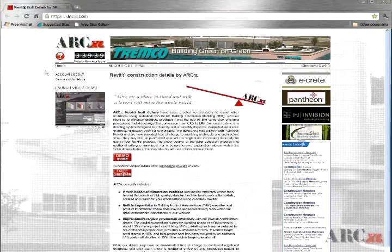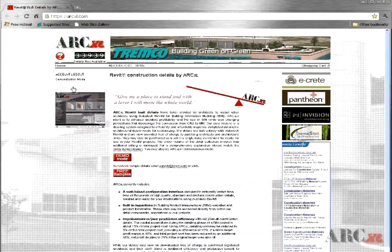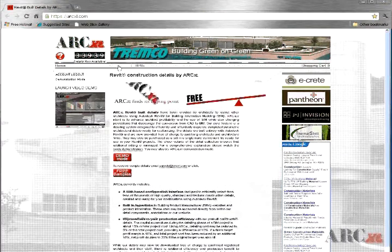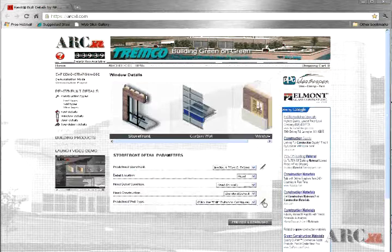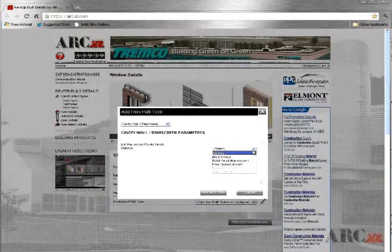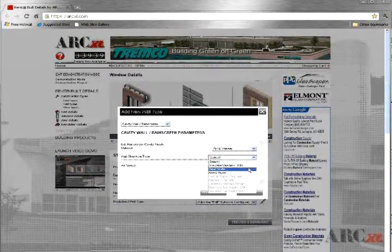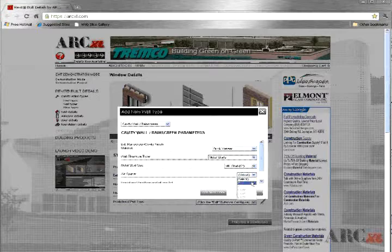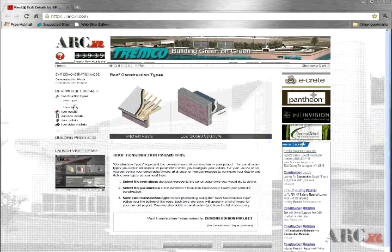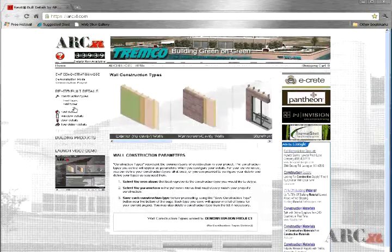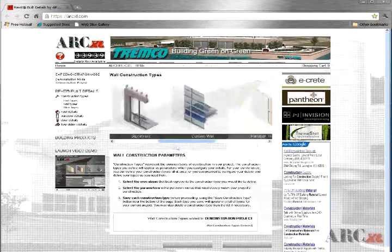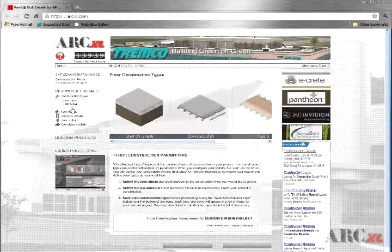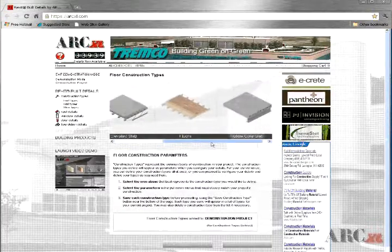Since our first release we have made other changes as well. For example, it is no longer necessary to complete the configuring of all construction types prior to selecting your details. However, if you plan to download several details in any one visit, configuring roof, wall, and floor construction types first remains the most efficient method.